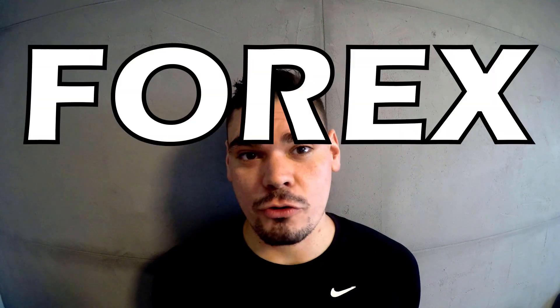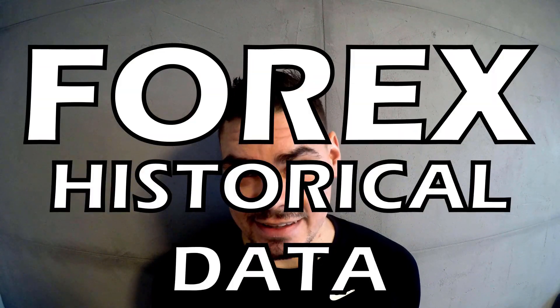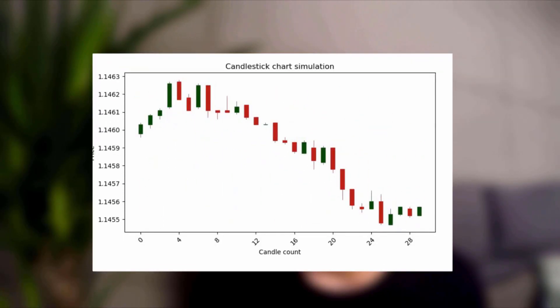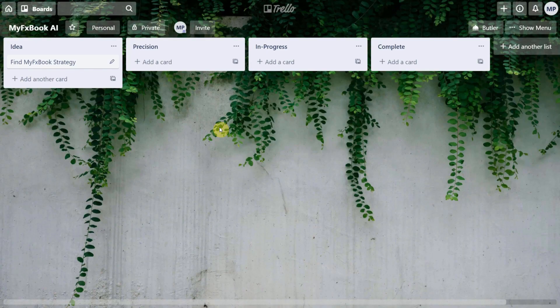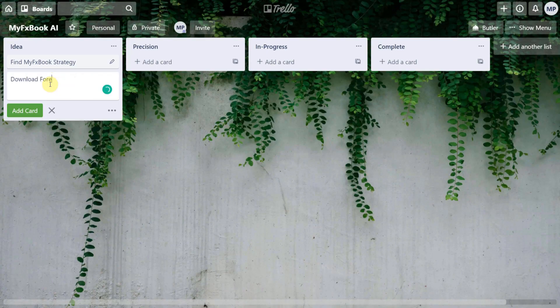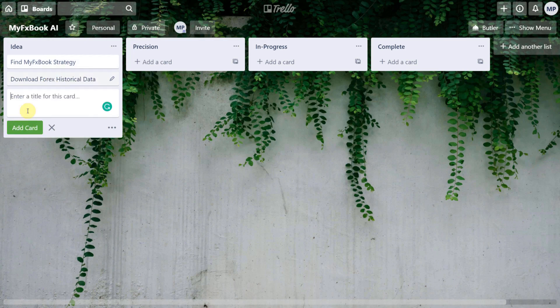The next thing we need for this project to work is Forex historical data. We will align trades downloaded from MyFXBook onto the Forex historical data to create a full simulation of the market. This will be the dataset our AI will learn from.